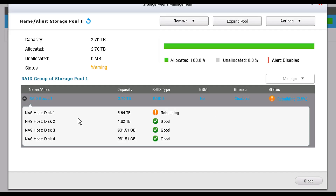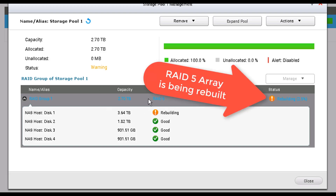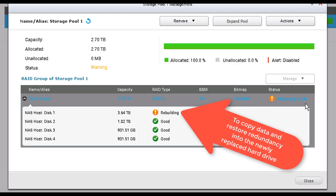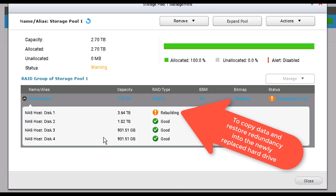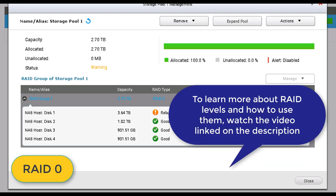Once it comes back from inserting the hard drive, it will start a rebuilding process. As you can see, this RAID 5 array is rebuilding the hard drive right now — it will copy all the data and make sure that it's redundant across all the RAID 5 hard drives.